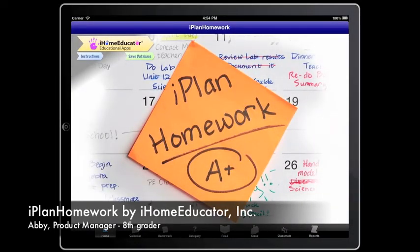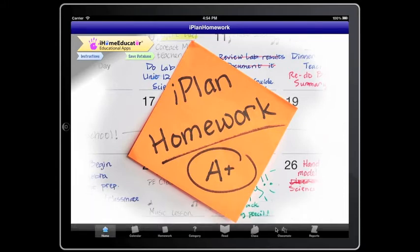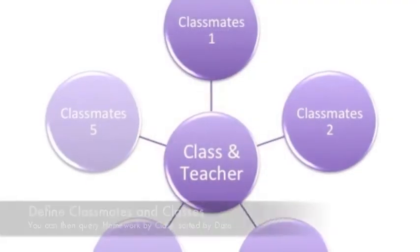Hi, my name is Abby and I'm the product manager of iHome Educator. Today I'm going to introduce our latest app, iPlan Homework. The structure is all very simple, so with these simple pointers, I'm sure this will help you plan your homework more efficiently.